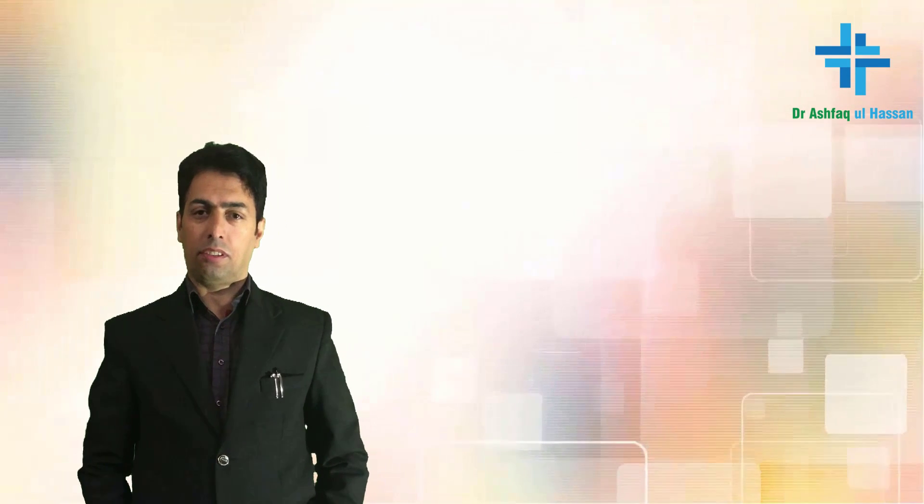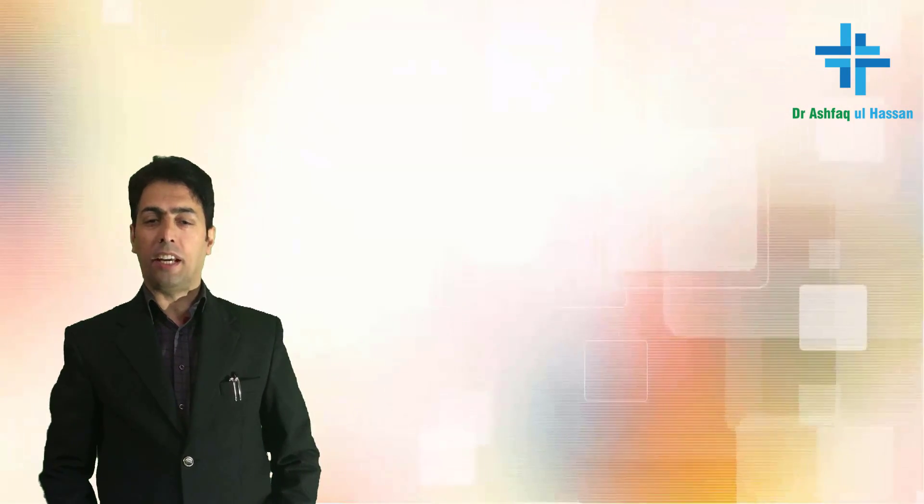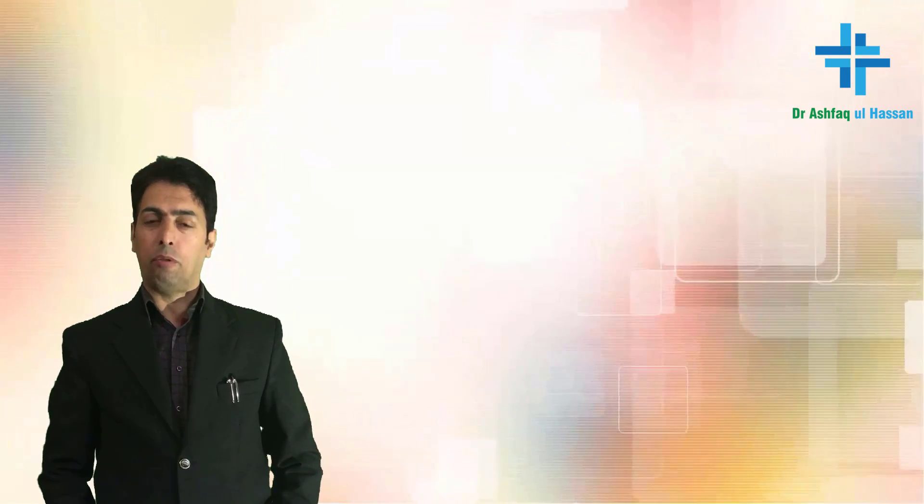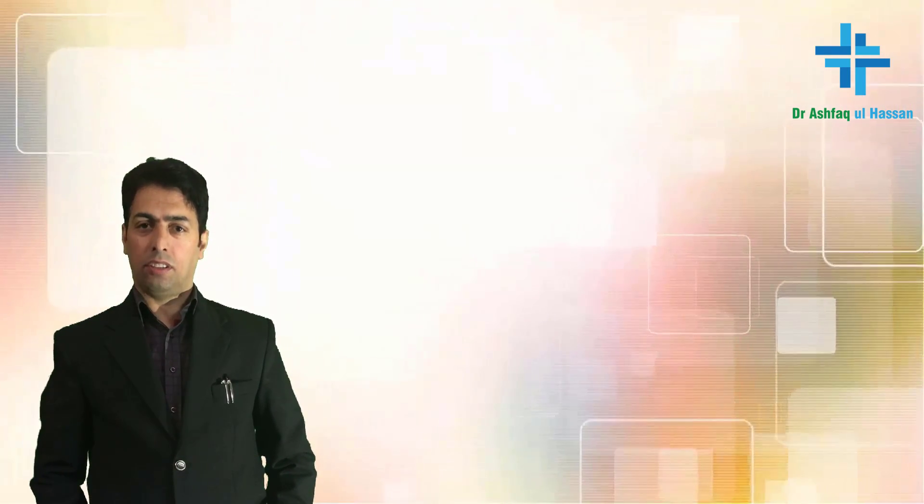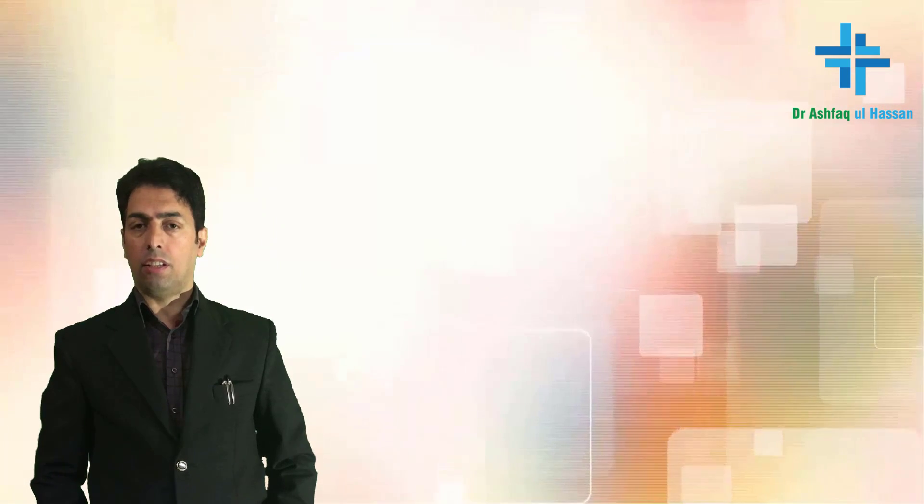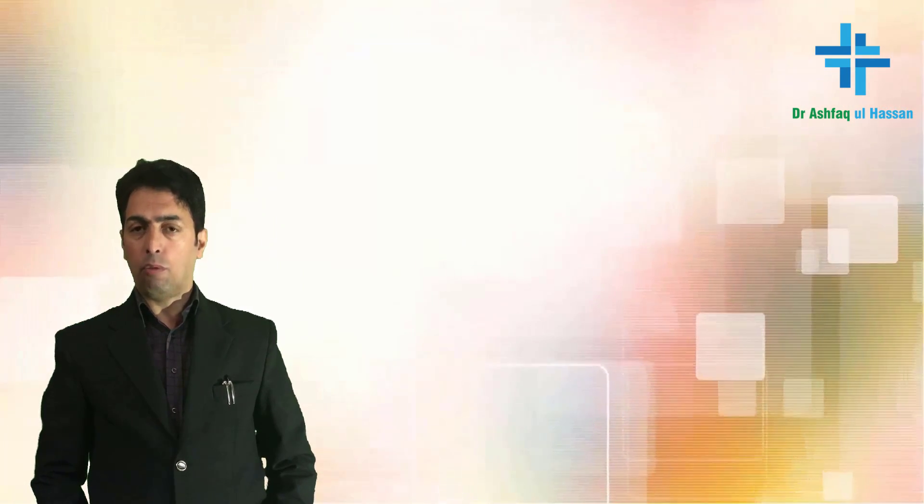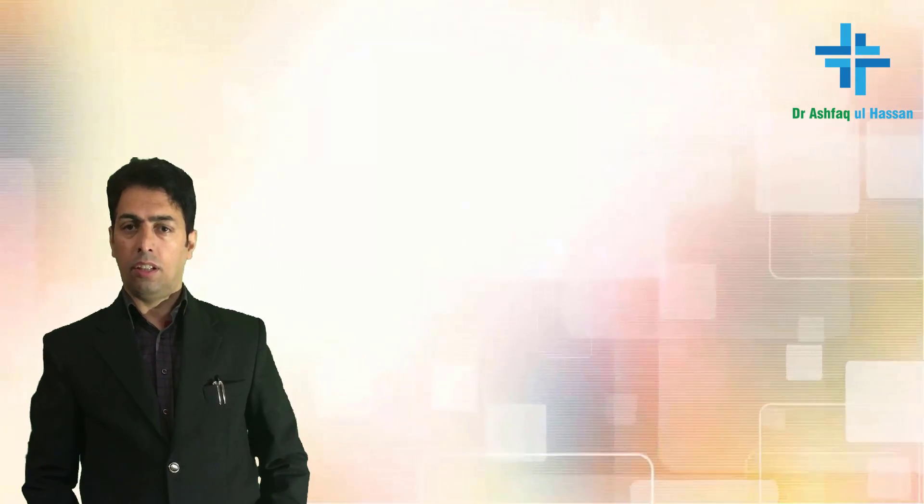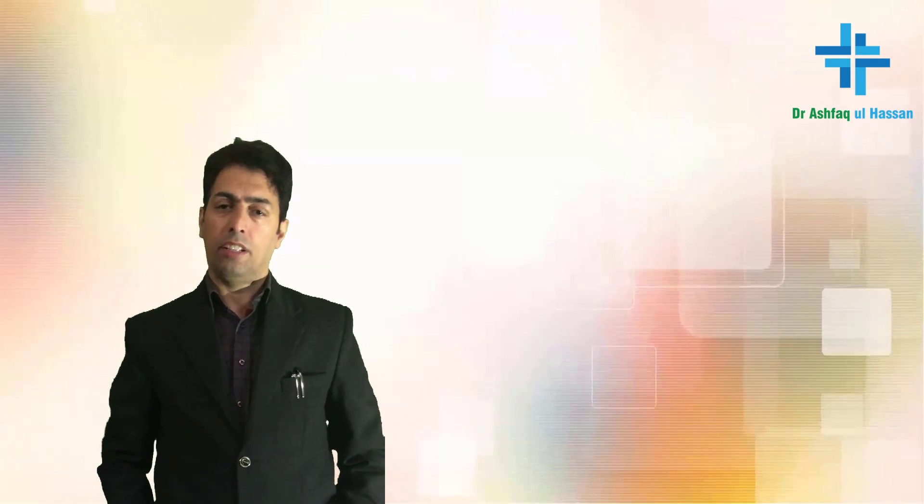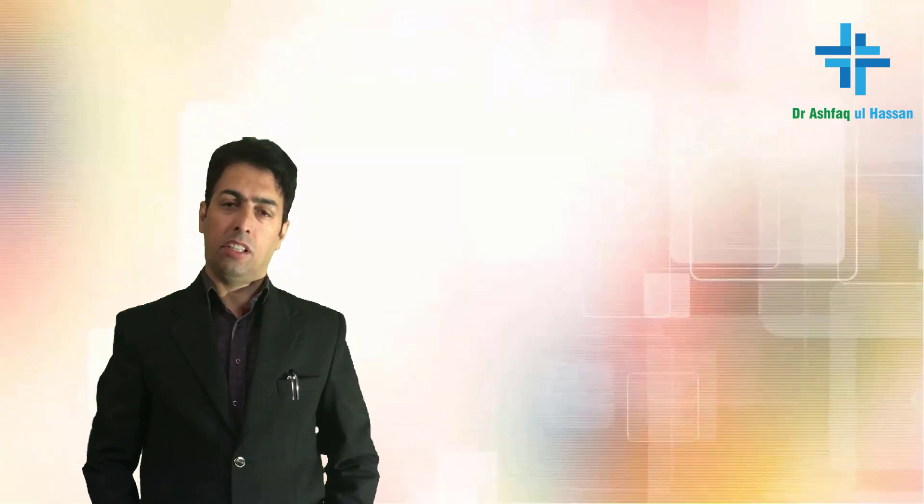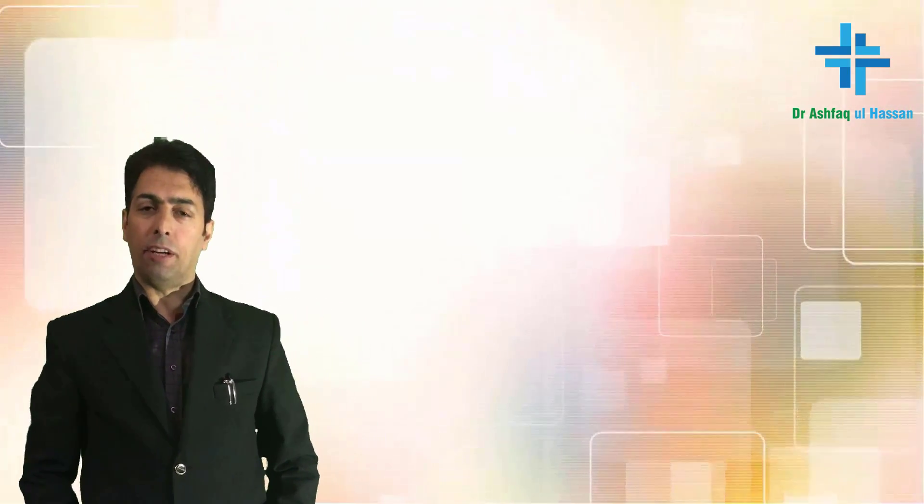My dear students, today I will be taking up one of the topics which I saw that a few questions were asked in the last year, and the topic is megaloblastic anemia.